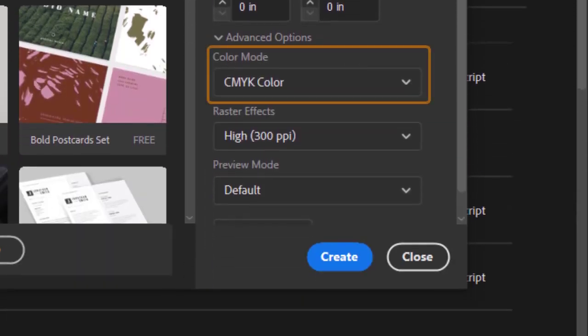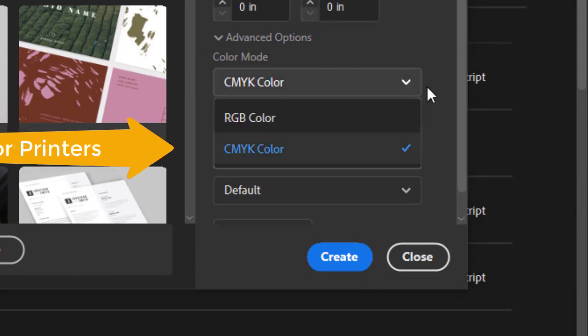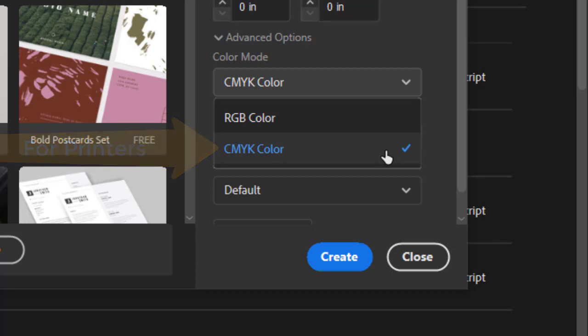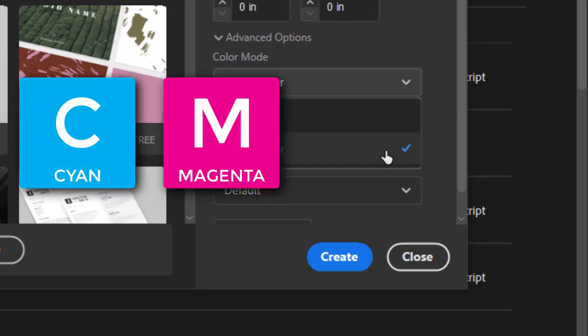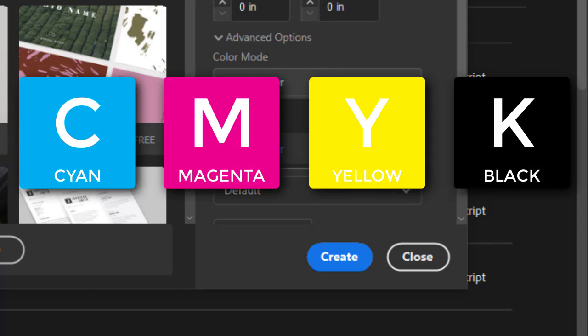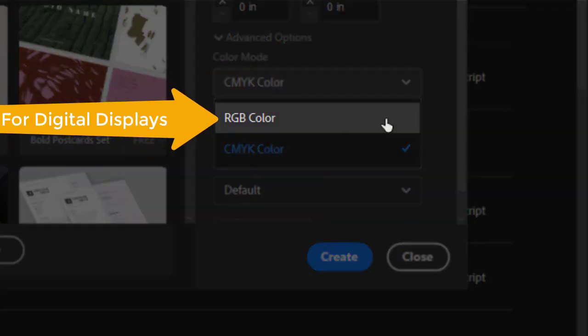Color mode is important depending on the end result of your design. Designs going to a printer will need to be CMYK, as they use four colors—cyan, magenta, yellow, and black—to create the million color combinations you see in all printed media.